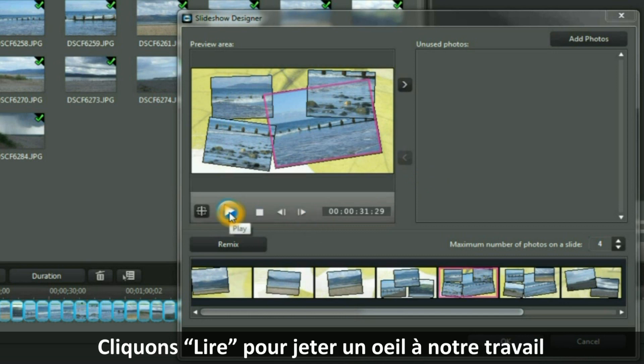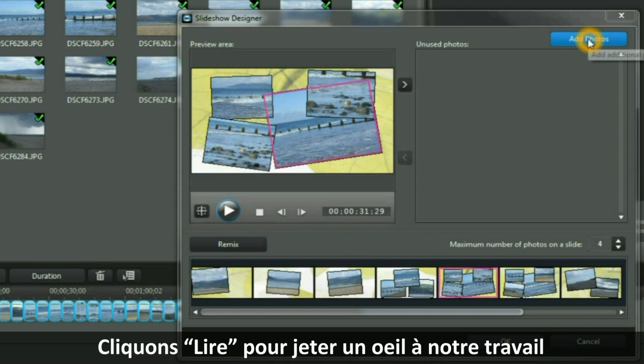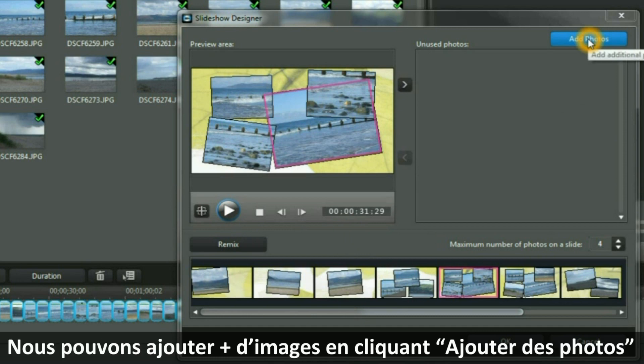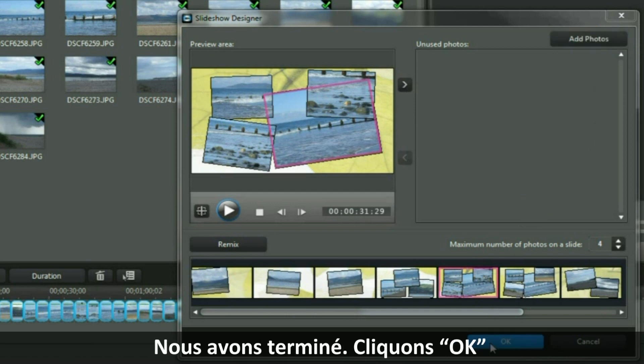Click Play if you want to look at your work and play it through. We can add more images by clicking the Add Photos button. Now we have finished — click OK.